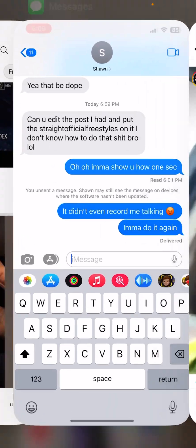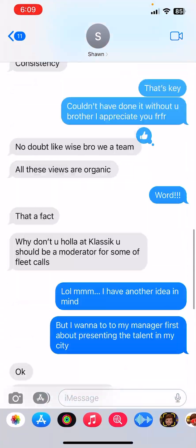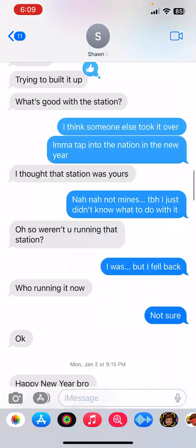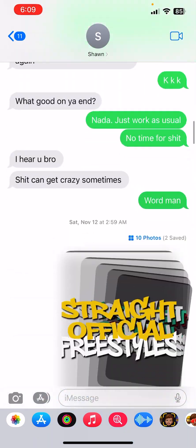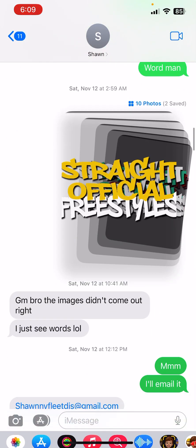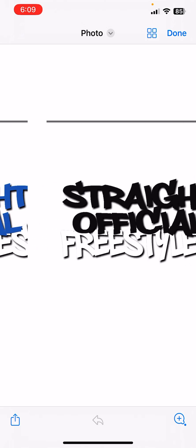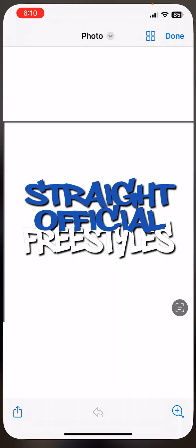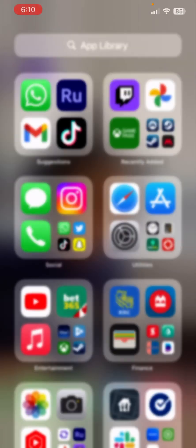Then we're going to get the logo file that we want to put on it. We have a bunch of different colored ones — let's do the blue one. This is hot, let's do the blue one. We're going to save this photo.